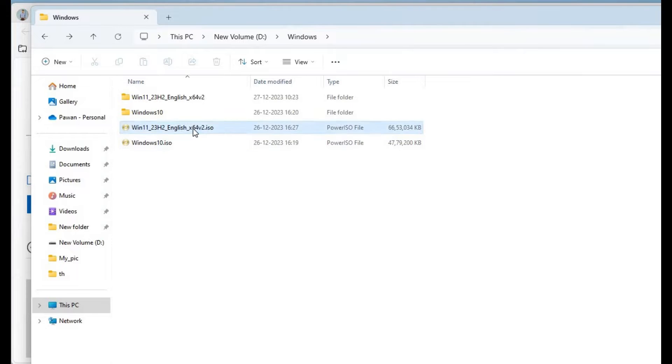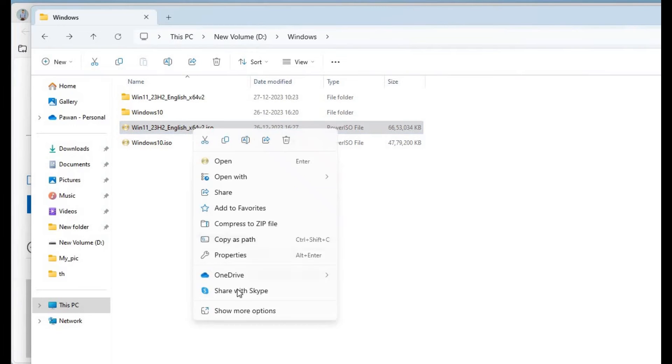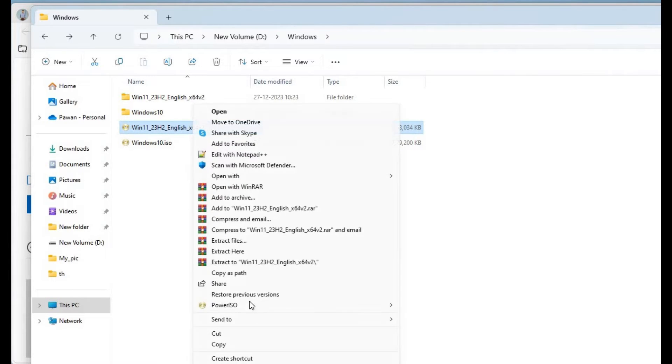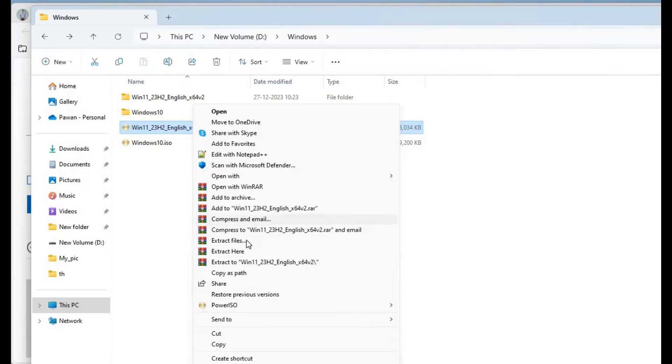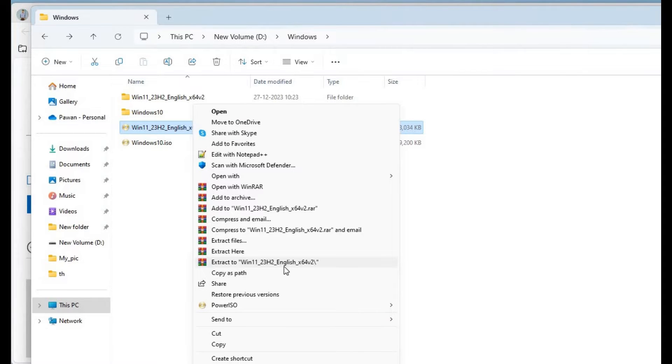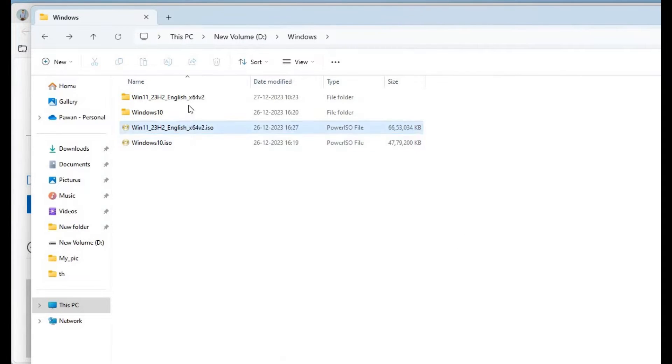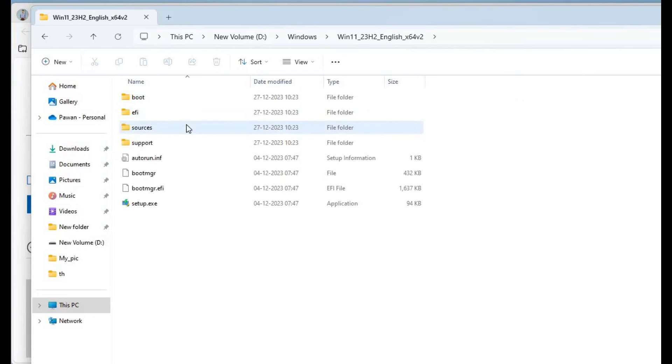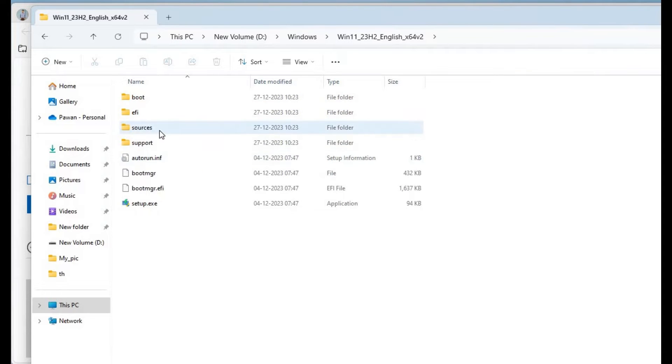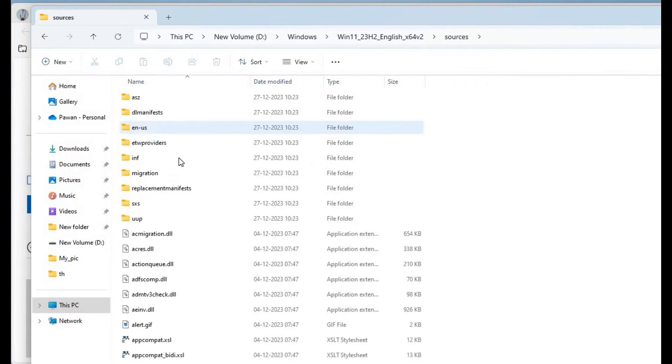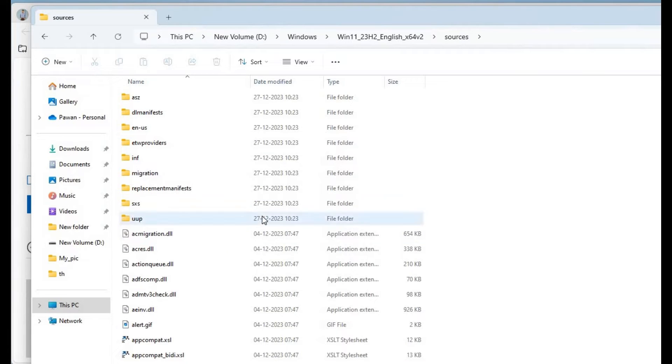You have to right-click on it and unzip it. Extract it and you will get all the files in this folder. In the sources folder you have to change one file.